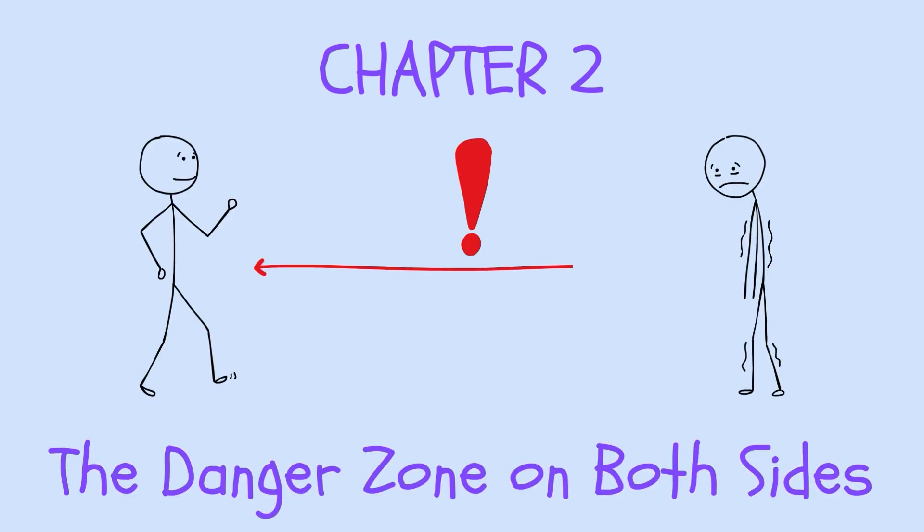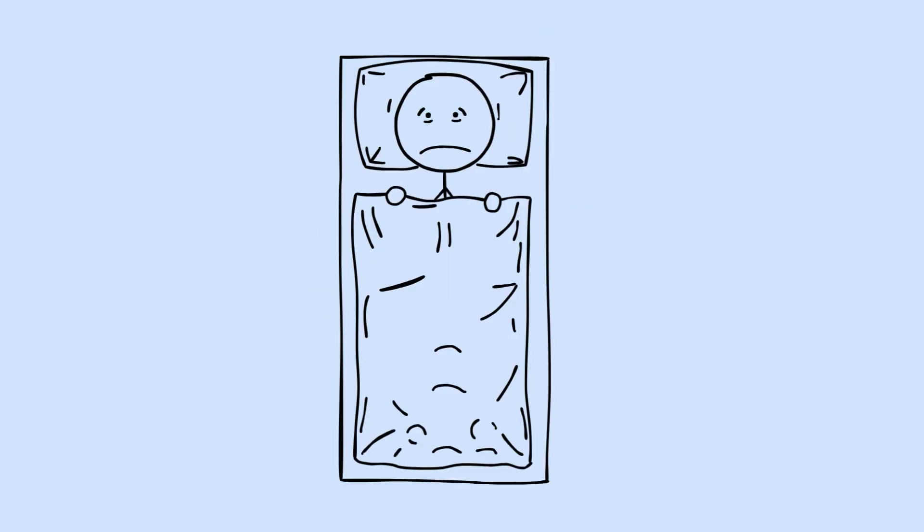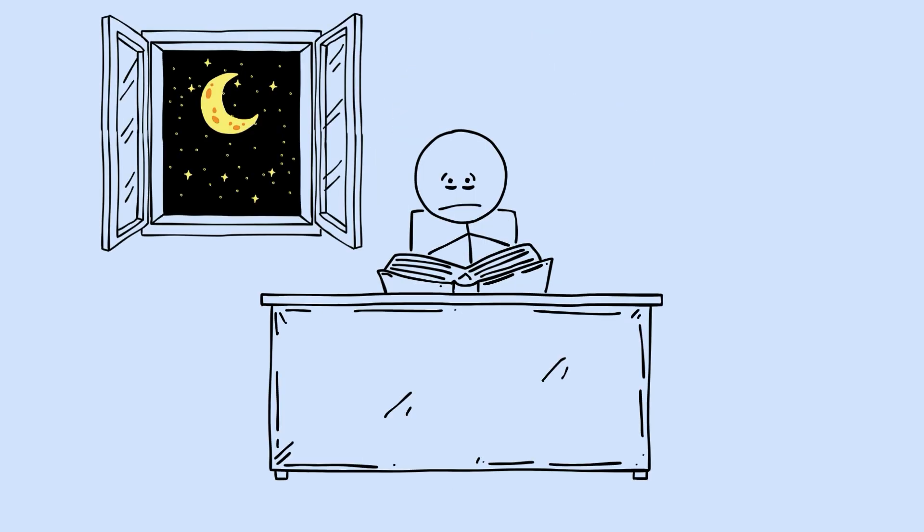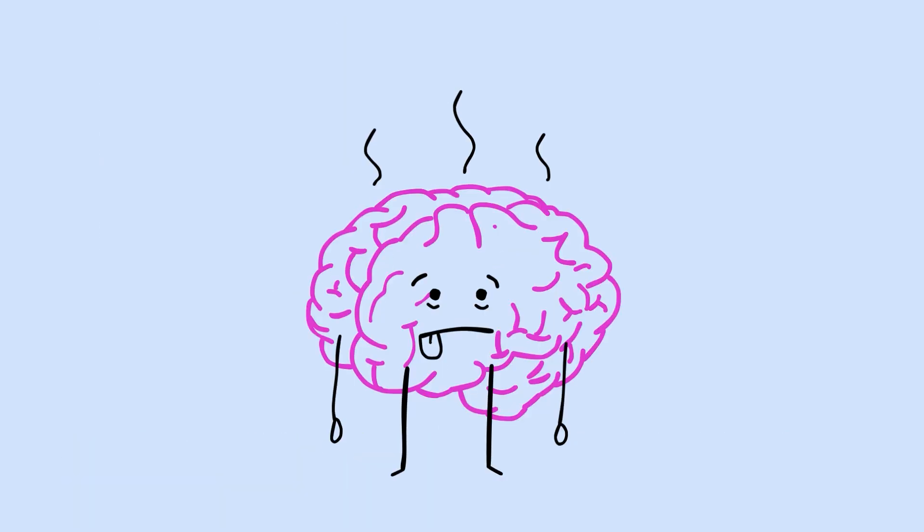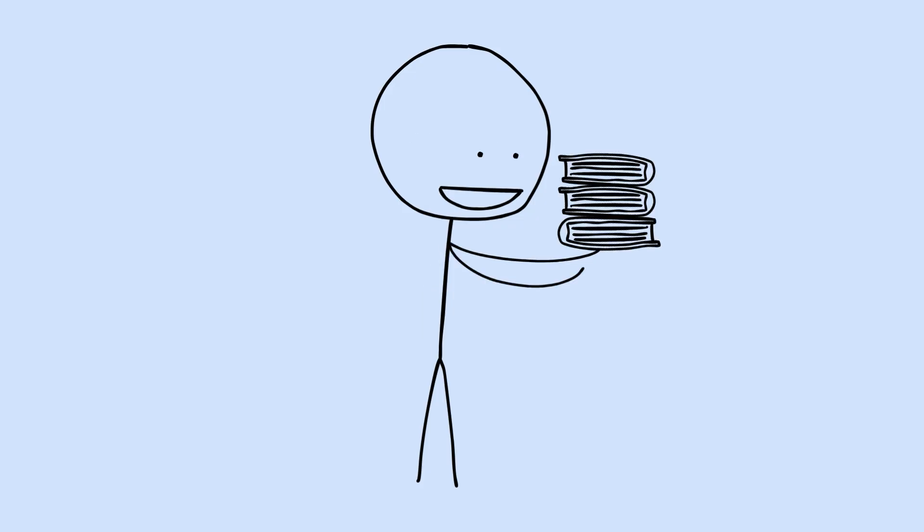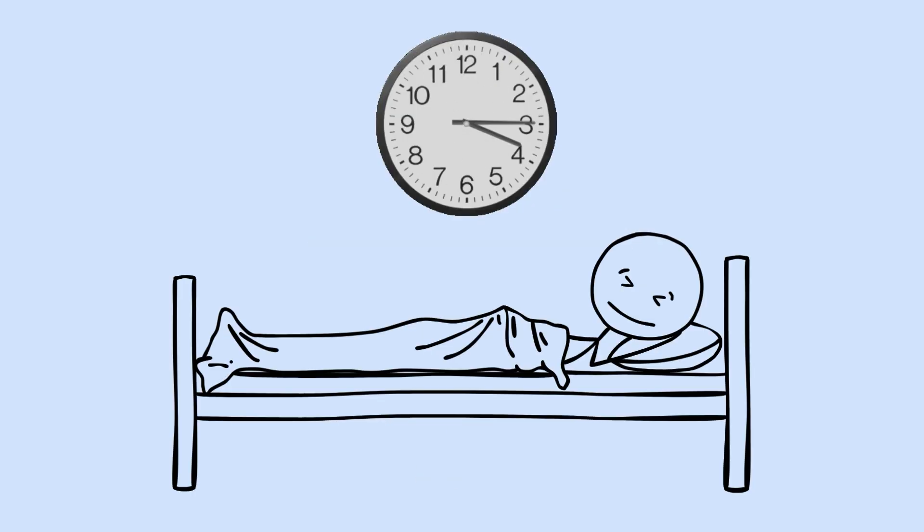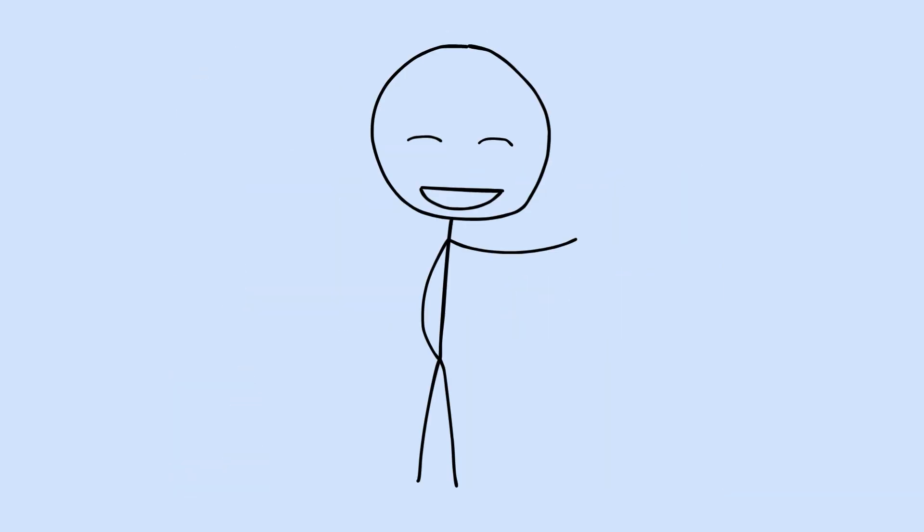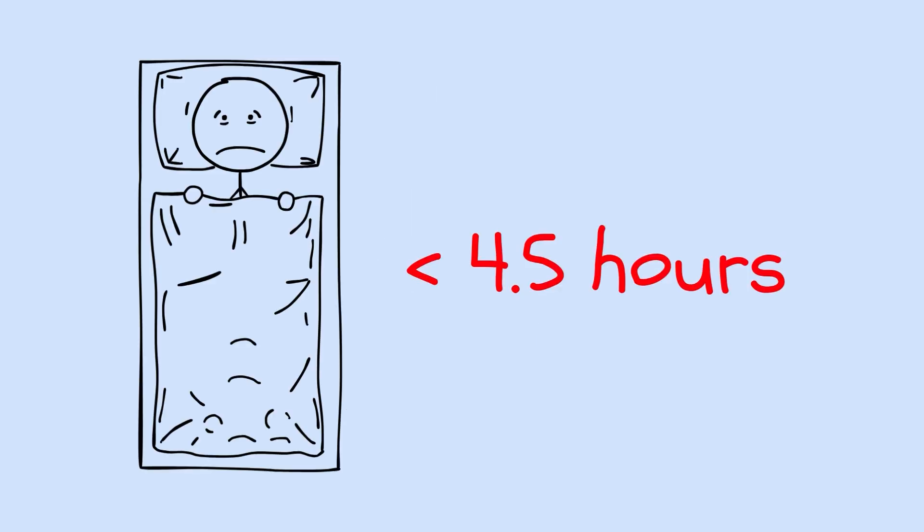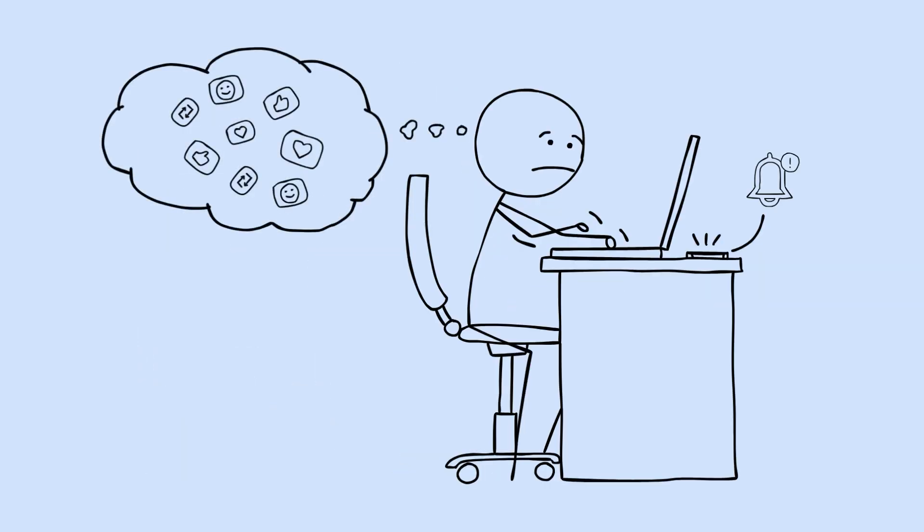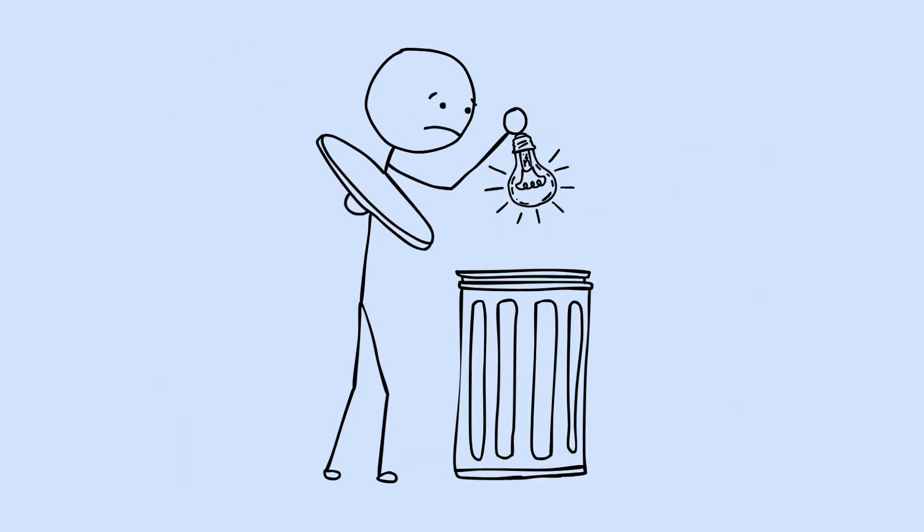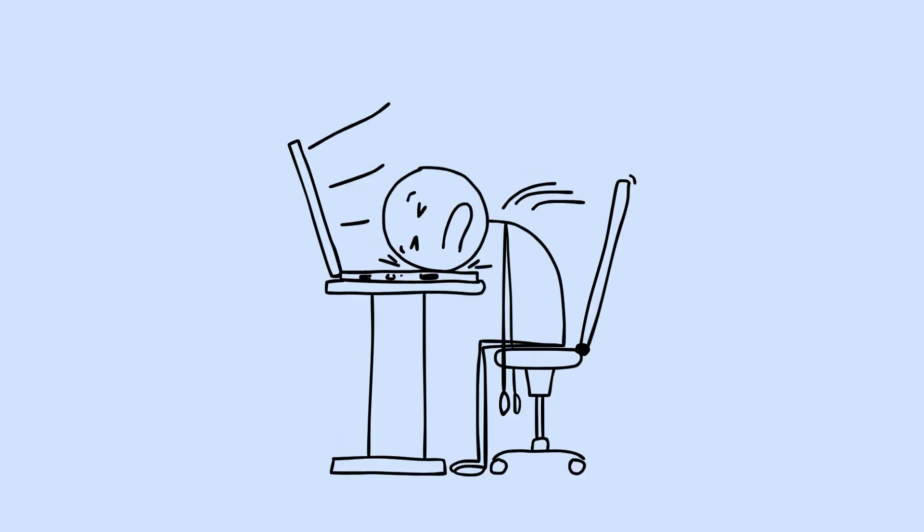Chapter 2. The Danger Zone on Both Sides. Here's where most people's understanding of sleep completely falls apart. We all know that too little sleep is bad. Pull an all-nighter and you feel it the next day. Chronic sleep deprivation and you're practically running on fumes. No surprise there. But what the research reveals is genuinely unsettling. Too much sleep is just as damaging as too little. It's called a U-shaped curve. On one side, you have sleep deprivation. Below 4.5 hours, your cognitive function craters. Attention suffers, memory fails. Your brain essentially starts misfiring.